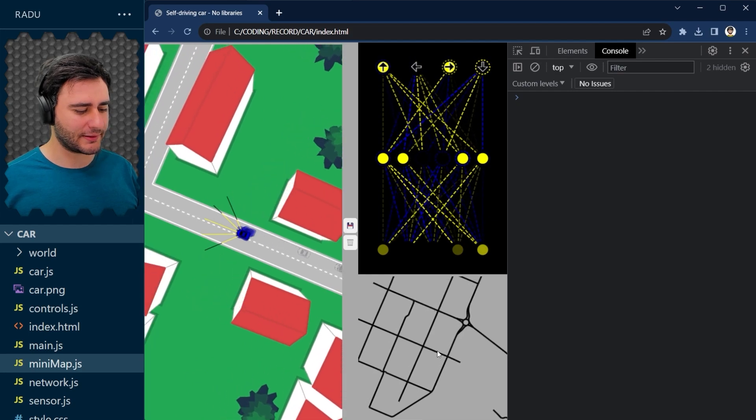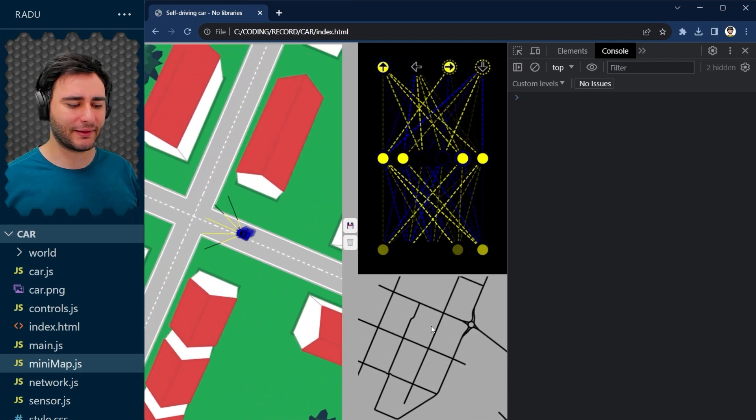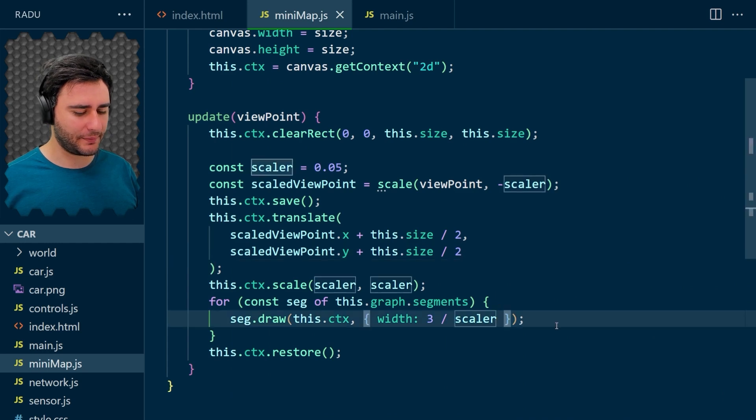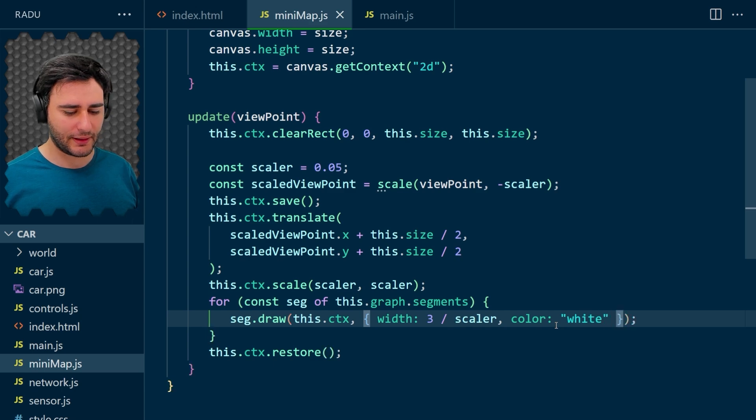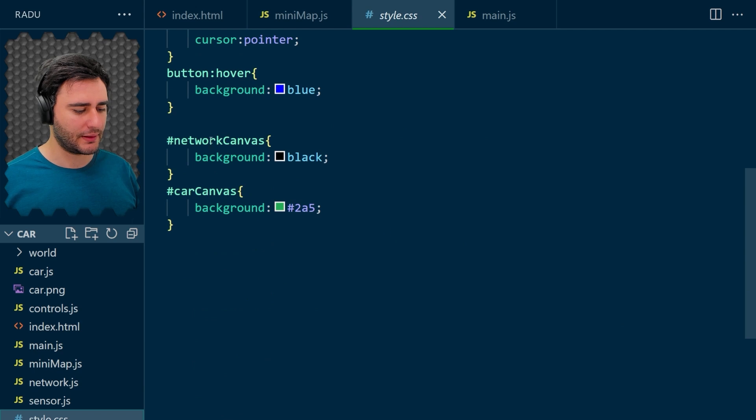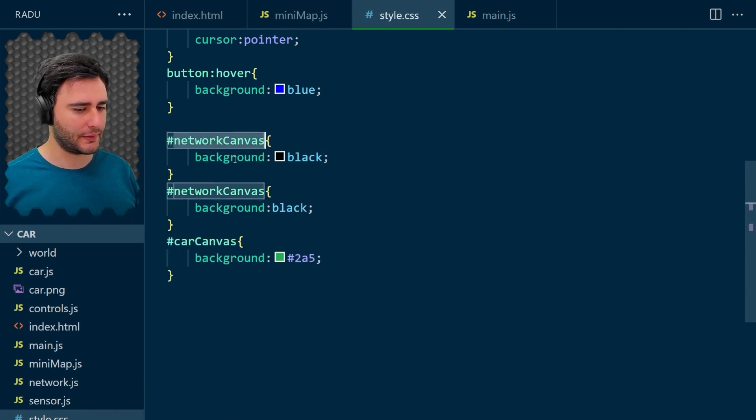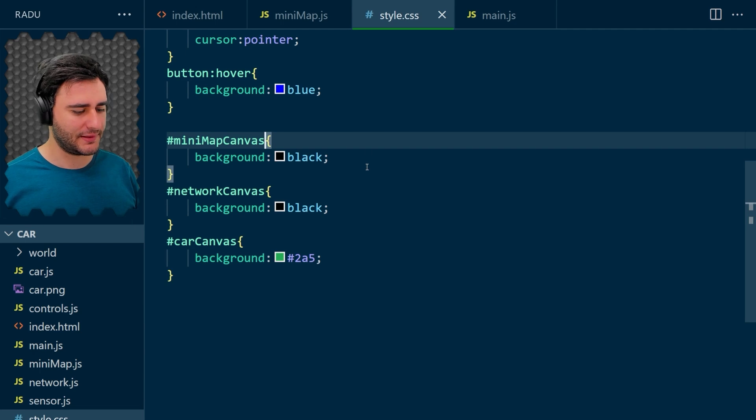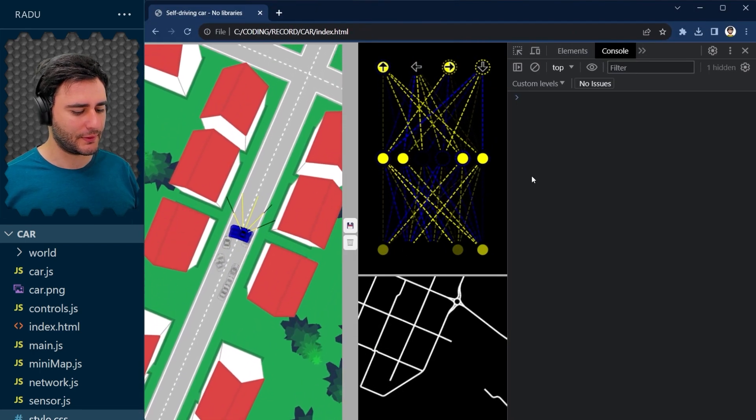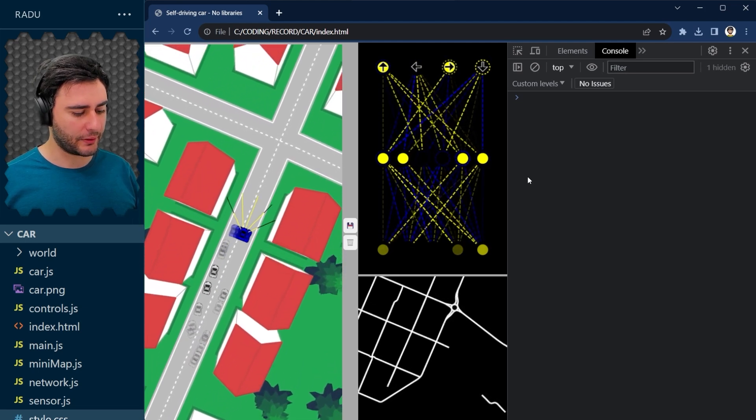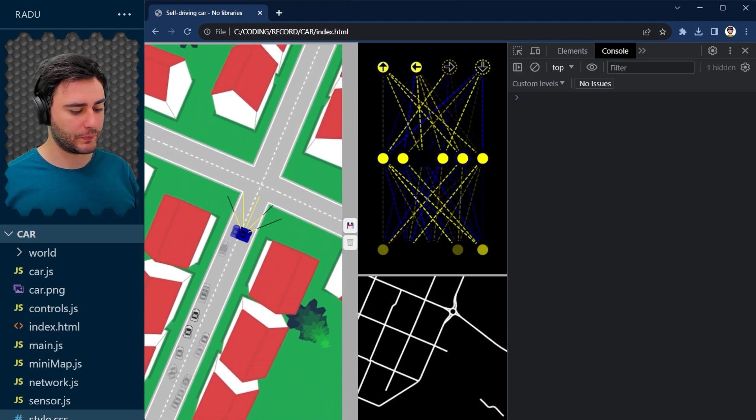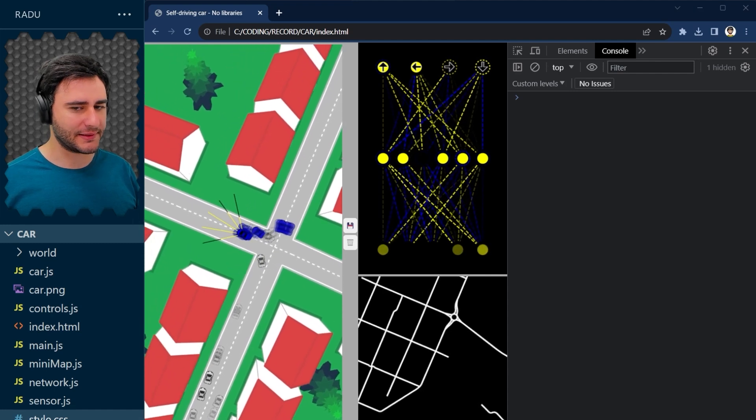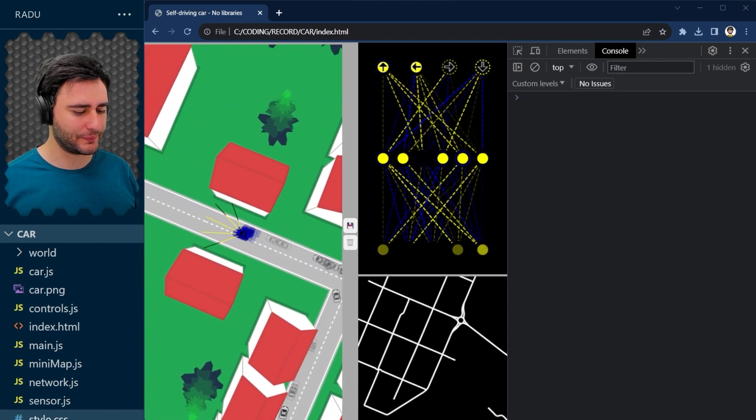Let's change the style so that it matches more the neural network. I'm going to draw the segments here as white. And let's go to style.css. And I'm going to copy this network canvas and give the same black background to the minimap. Save. Refresh. This is better.